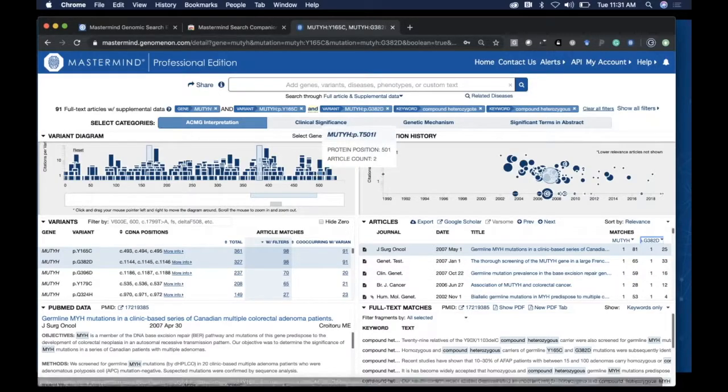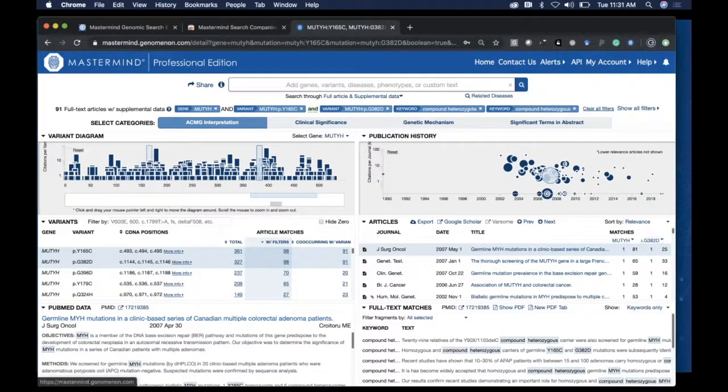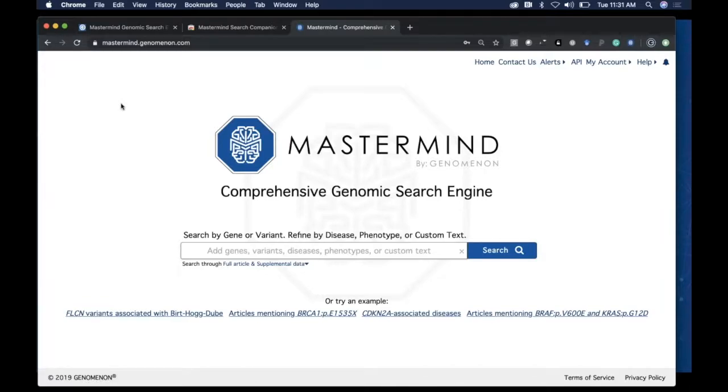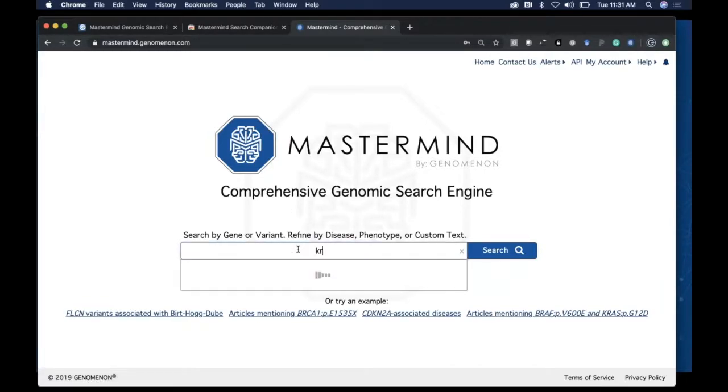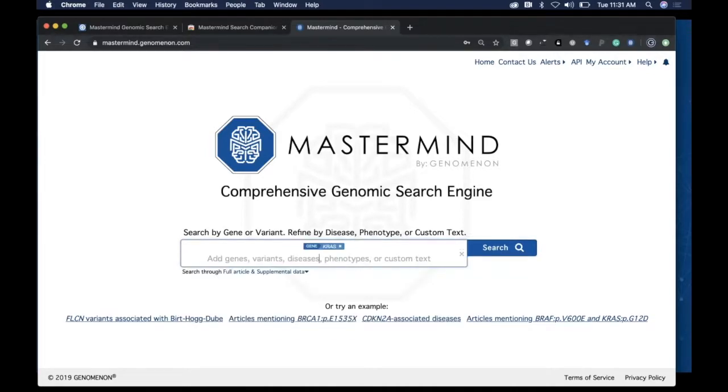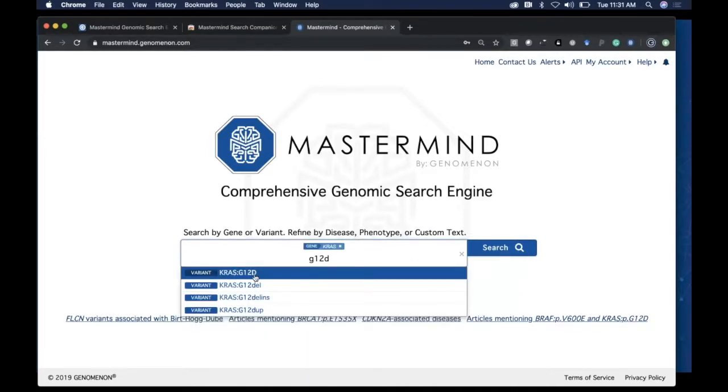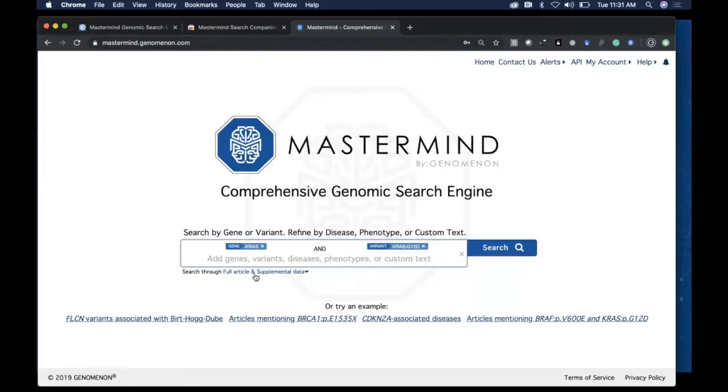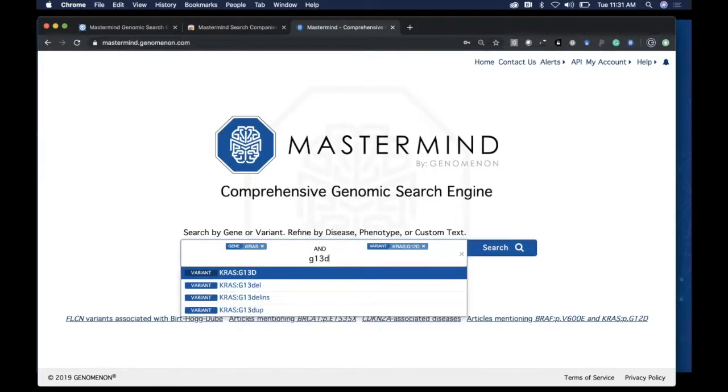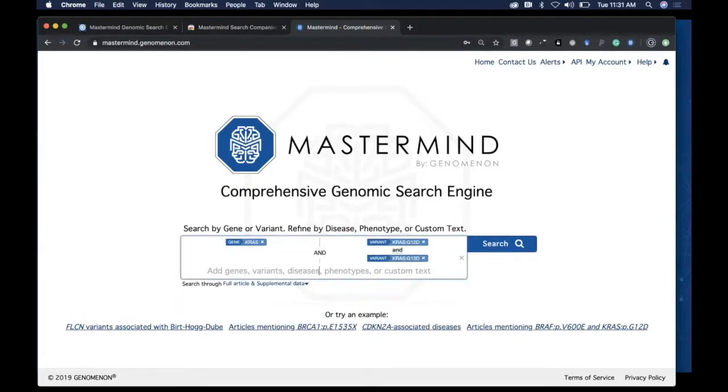Let me go back to the home page and visit a different type of search. Say you're interested in KRAS variants—the G12D variant and the G13D variant.